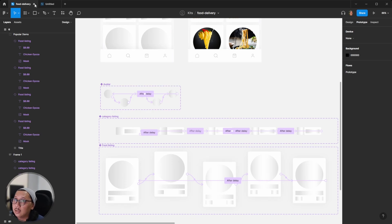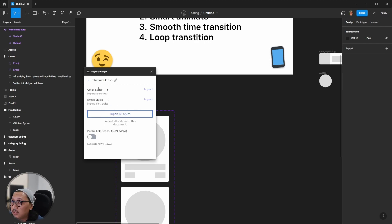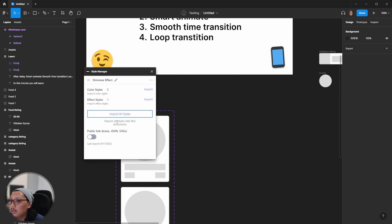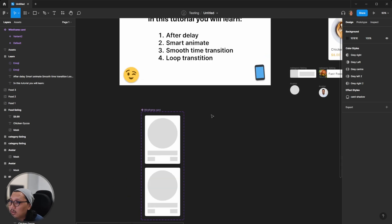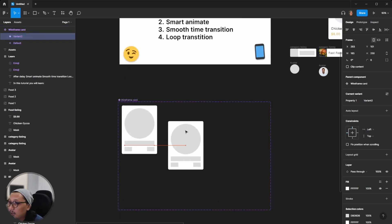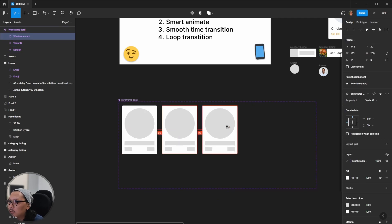The goal is you will learn the foundation of how to create the smooth transition and shimmer effect. I already imported this color and also the effect shadow into this document. I already generated the color from another file — these are the color styles I created before.